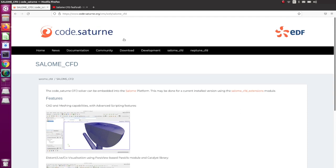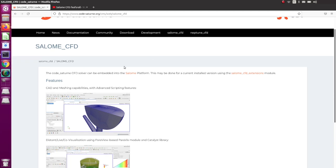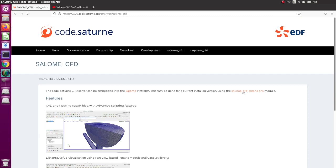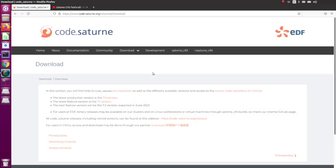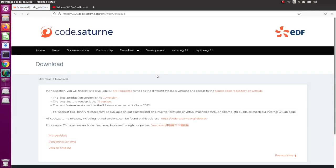In this video, the first thing I will do is install Code Saturn, which you need to be able to run the studies. Then you need to install Salome itself, and then install the Salome CFD extension. It's a pretty long process, so let's start by going to the download page and looking at the options to download Code Saturn.